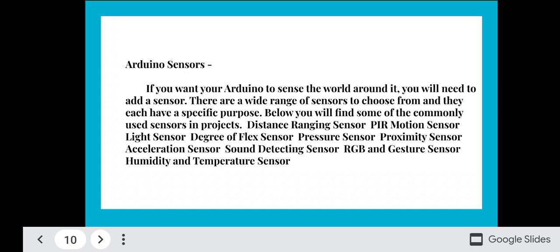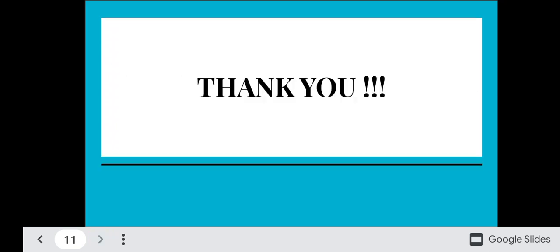Arduino sensors: If you want to use Arduino to sense the world around it, you will need to add a sensor. There are a wide range of sensors to choose from, each with a specific purpose. Some of the most commonly used sensors include: distance ranging sensor, PIR motion sensor, light sensor, flex sensor, pressure sensor, proximity sensor, acceleration sensor, sound detecting sensor, RGB and gesture sensor, and humidity and temperature sensor.